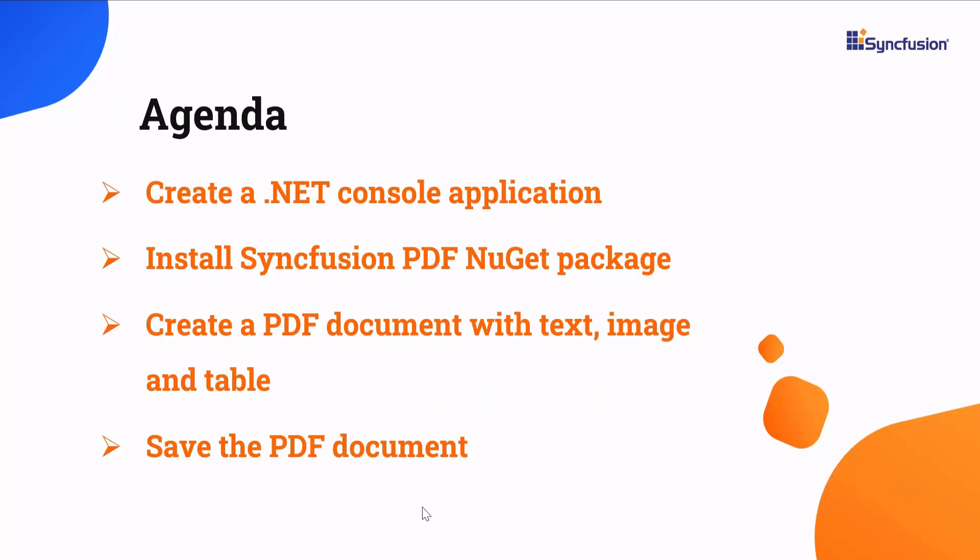In this tutorial, I will show you how to create a .NET console application in Visual Studio and add the Syncfusion PDF library to it. I will also demonstrate how to create a simple PDF document with text, image, and table. Now, let's start to create a console app.